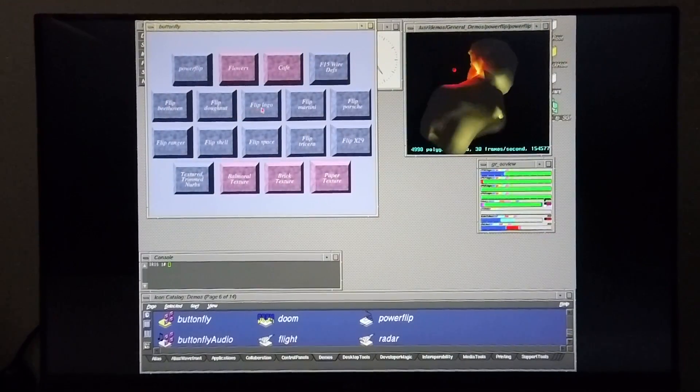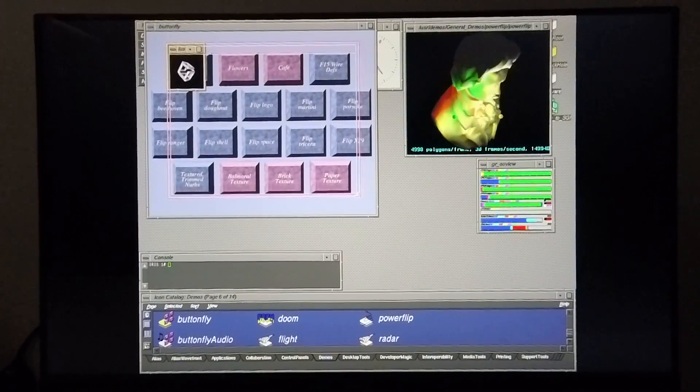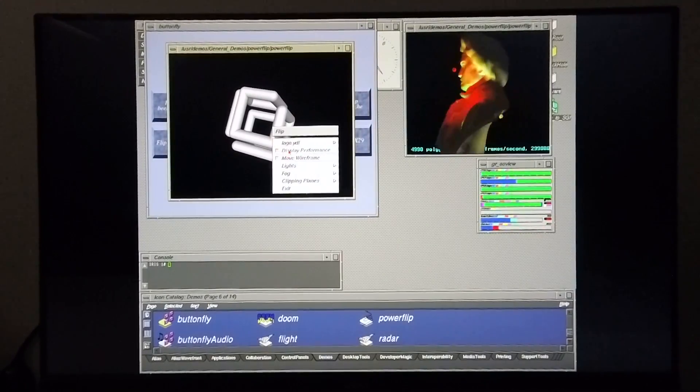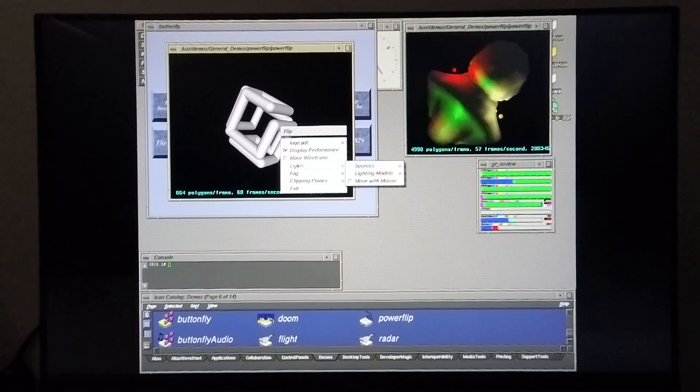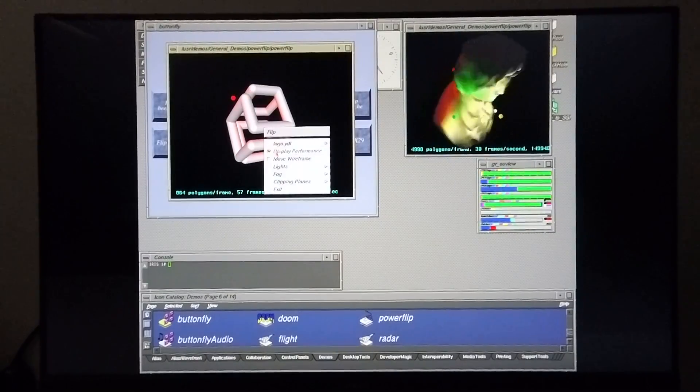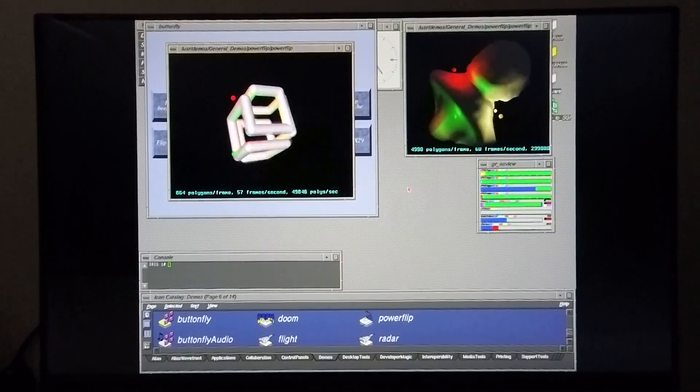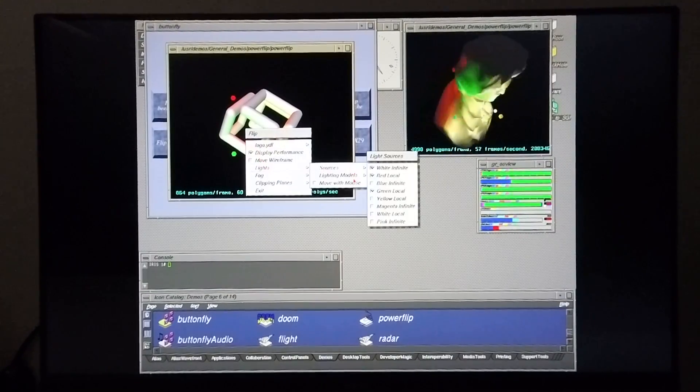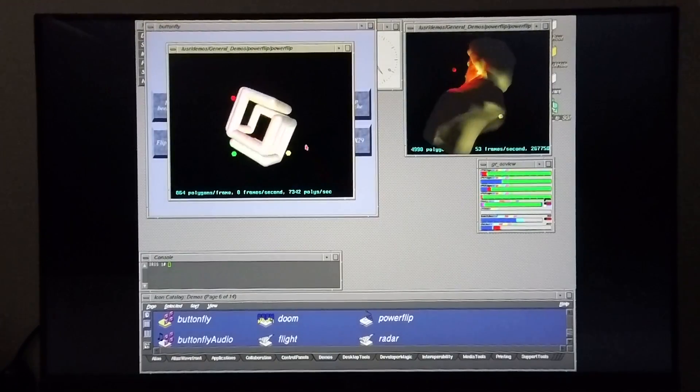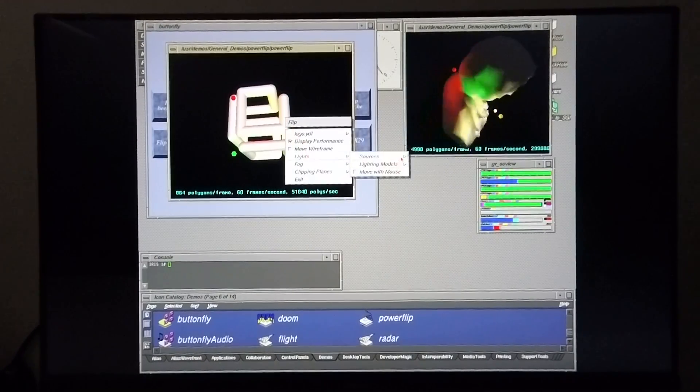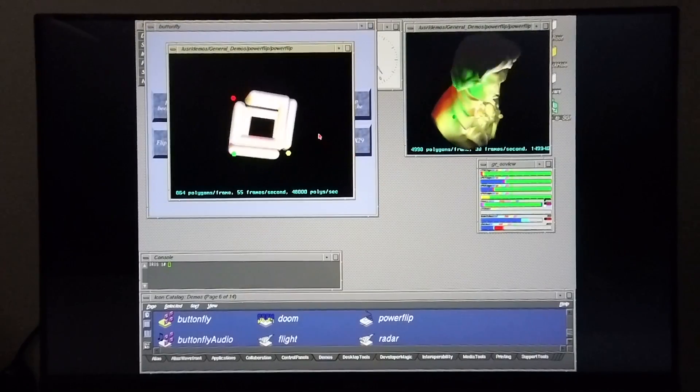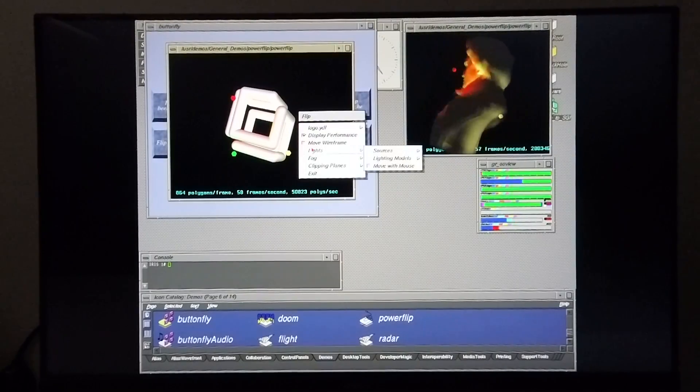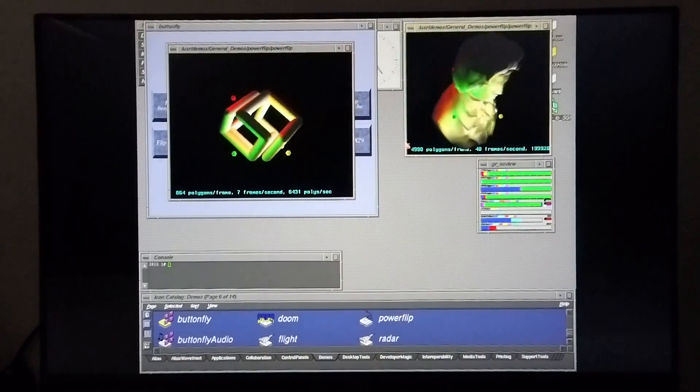I'm going to bring up the logo for Silicon Graphics. I'm going to set it up in the same way: performance, light sources, red local, green local, yellow local, and white local, and remove the infinite.